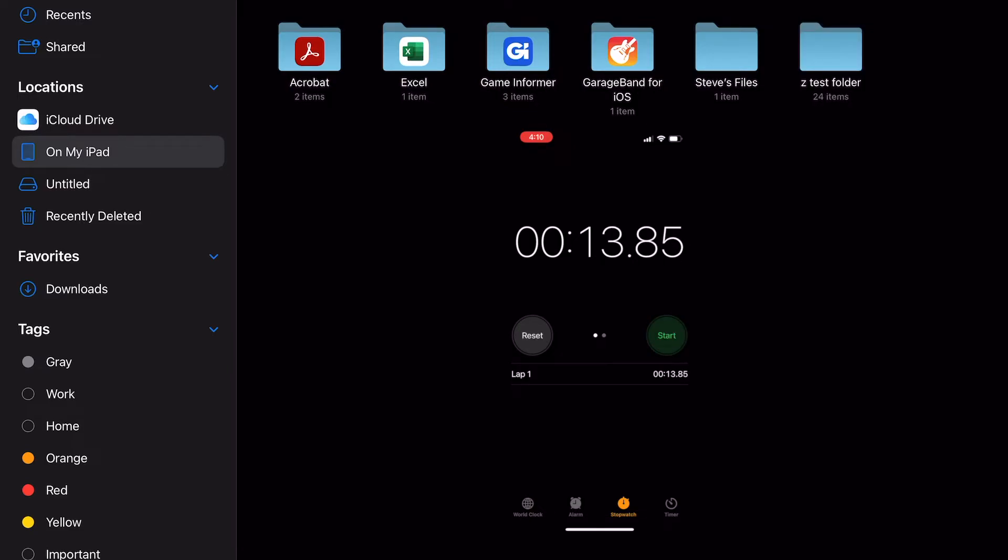13.85 seconds, which is not bad at all. It only took almost 14 seconds to transfer one gigabyte worth of data from an SD card to my M1 iPad Pro's internal hard drive.